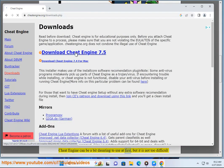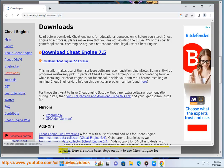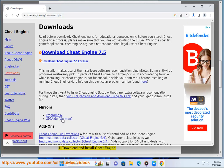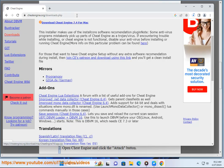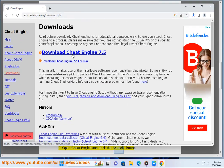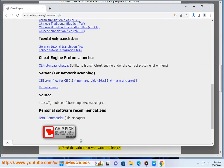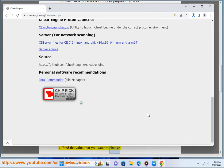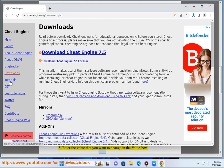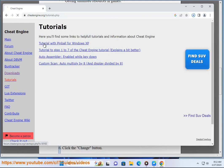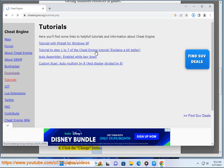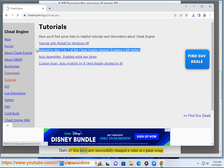Cheat Engine can be a bit daunting to use at first, but it is not too difficult to learn. Here are some basic steps on how to use Cheat Engine for beginners: 1. Download and install Cheat Engine. 2. Open Cheat Engine and click the Attach button. 3. Select the game you want to cheat in. 4. Find the value you want to change. 5. Enter the value in the value box. 6. Click the Change button. 7. Click the OK button. You have now successfully changed the value in the game.